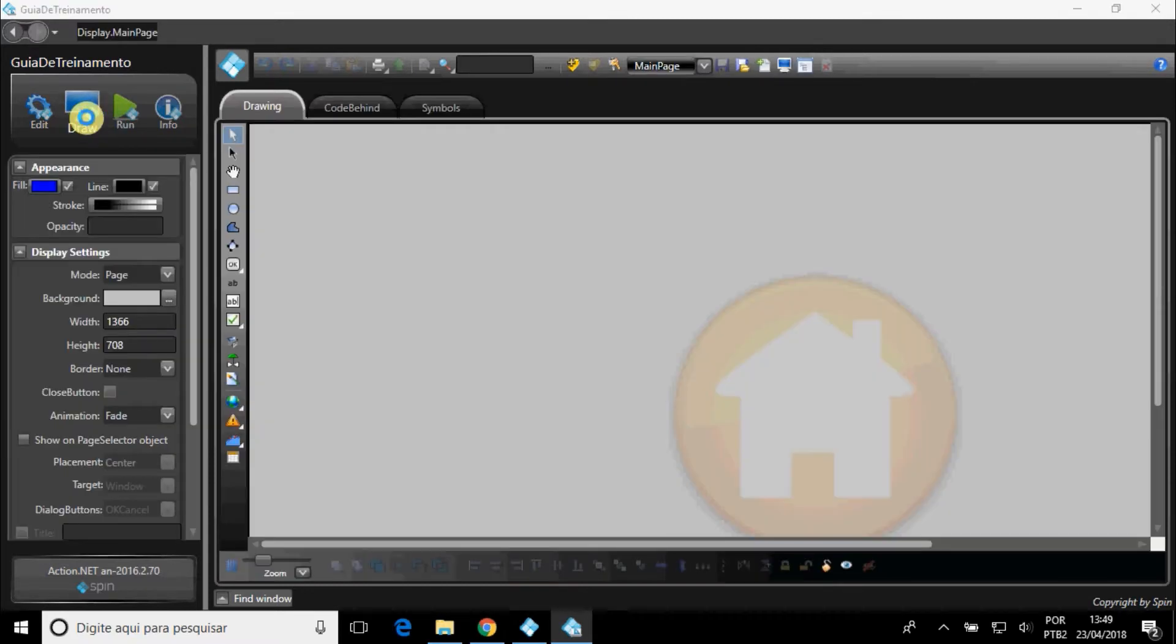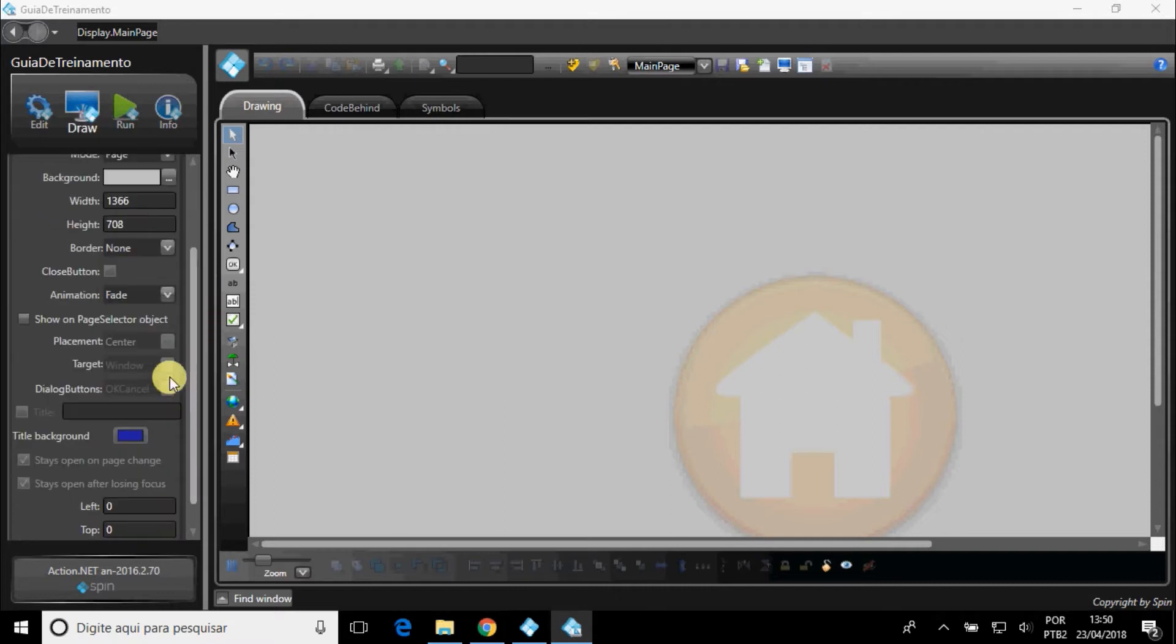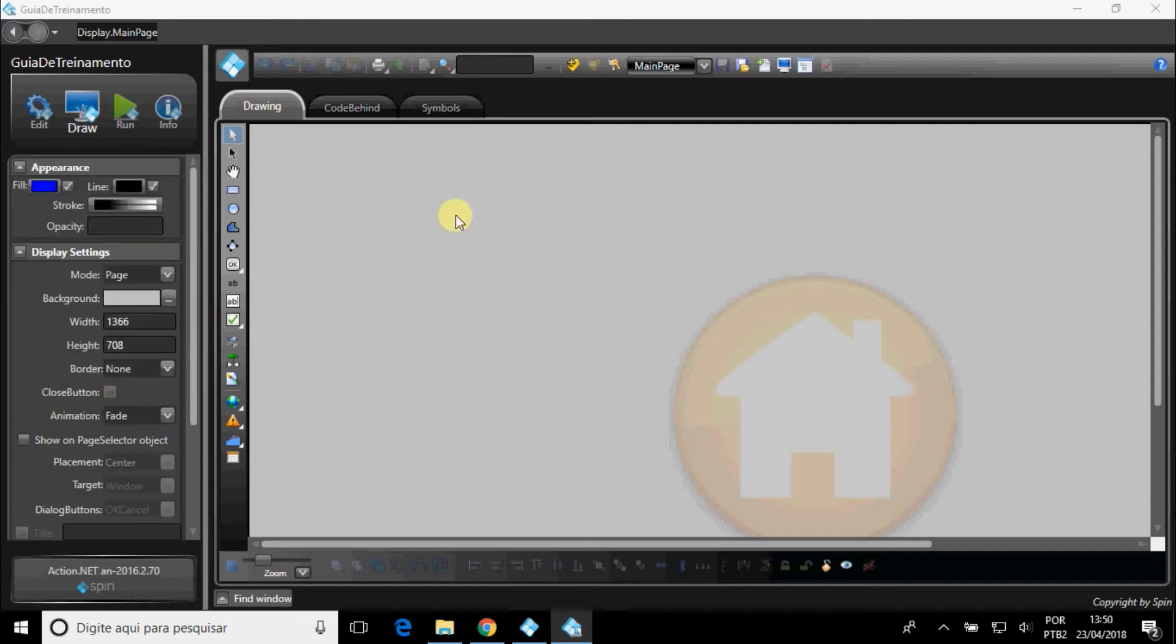In the Draw menu, you can edit the displays, and also create new ones.